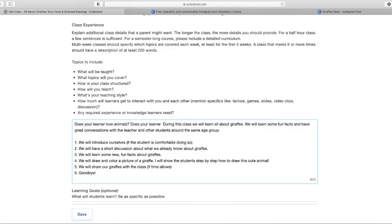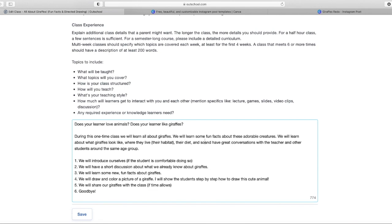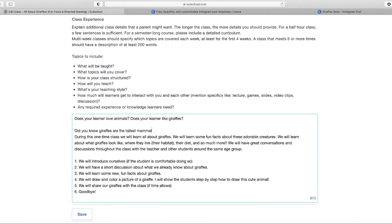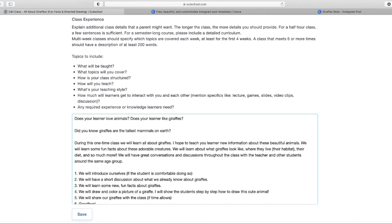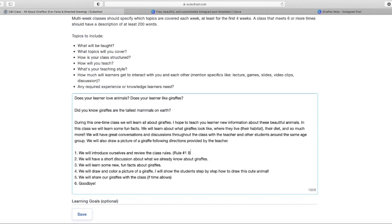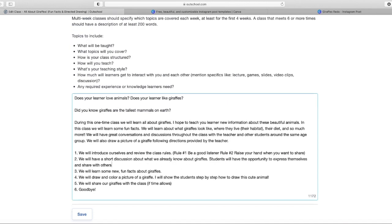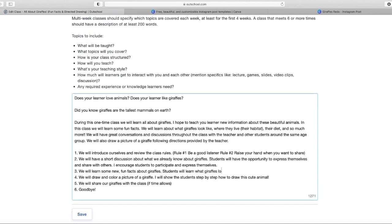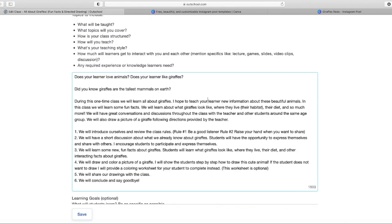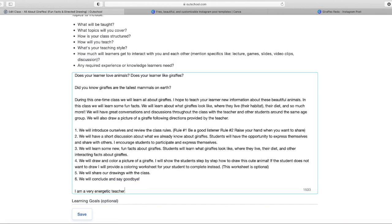Tip number two is to add more detail to your class description. I've decided to ask questions to try to get my potential students interested. I provided more details about what we actually learn in the class, and I tried to include a little bit more about my teaching style. I'm just trying to add a lot more detail here.